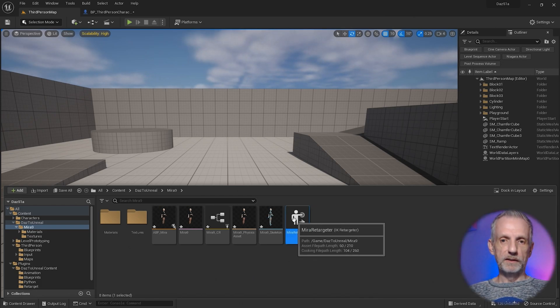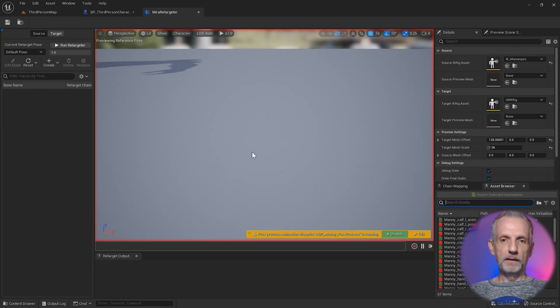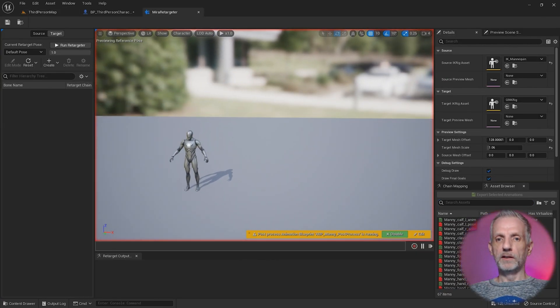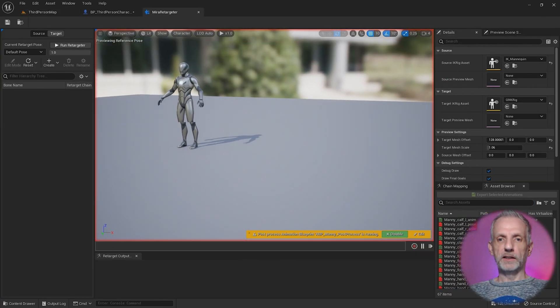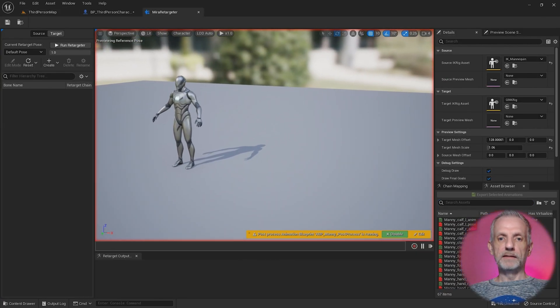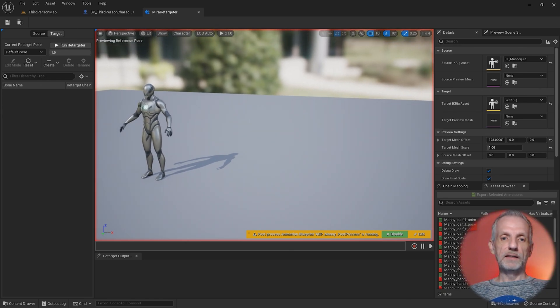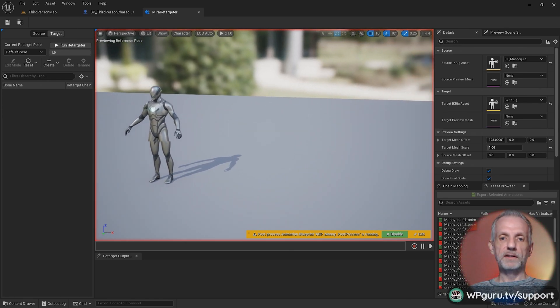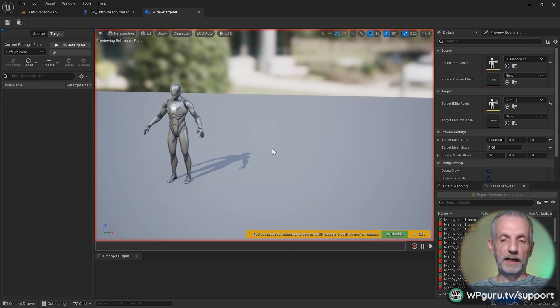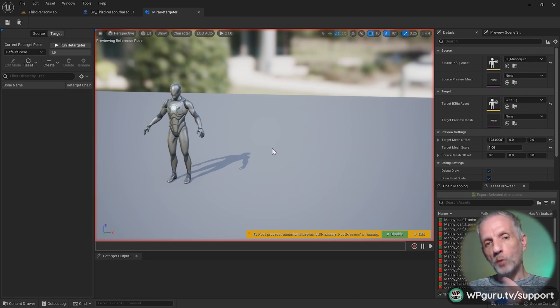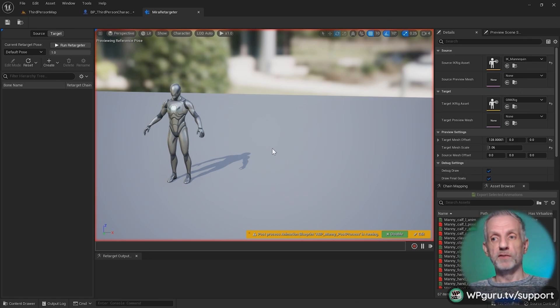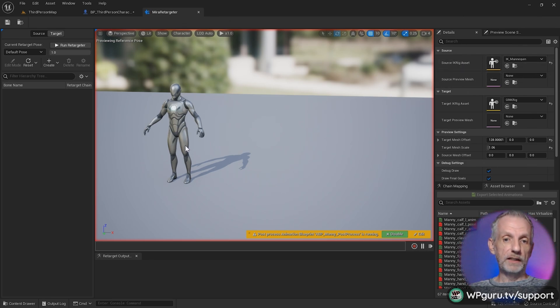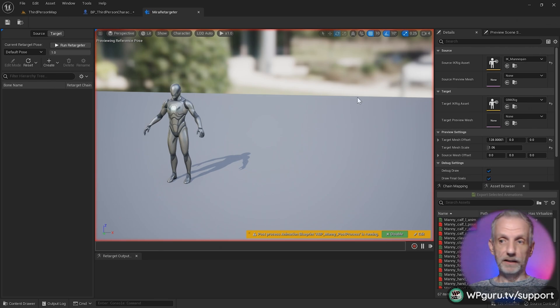Double-click that to open, and this is now where the retargeting magic happens. Epic said in their documentation that this is possible to use as a pose converter as well as a live retargeter, and live retargeting is what we're doing. At the top here under Source, this is the mannequin that Unreal Engine provides. This is Manny, the male mannequin.